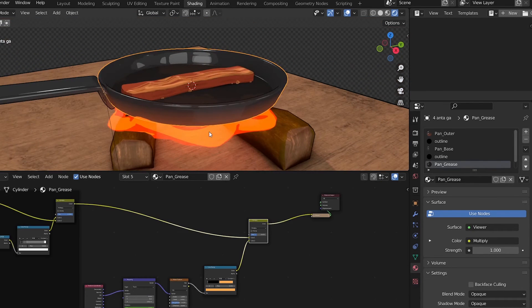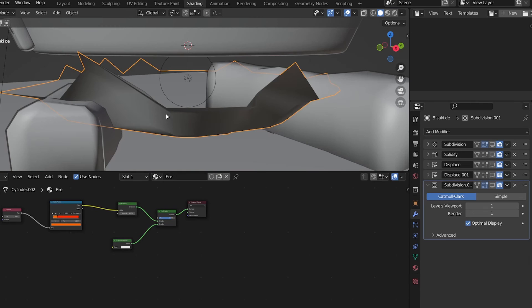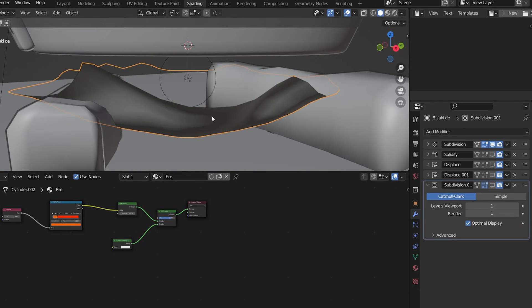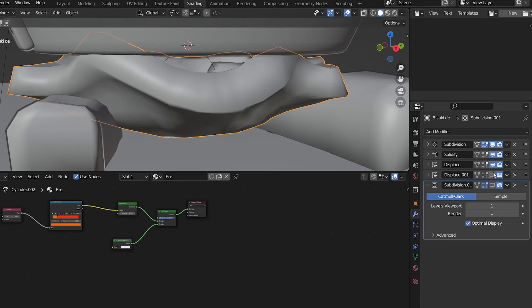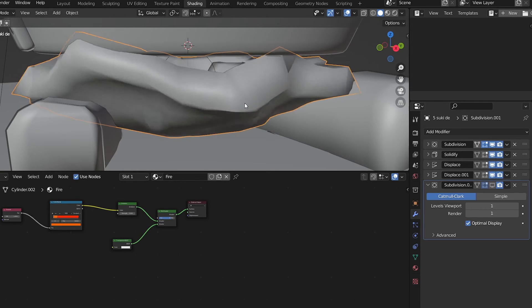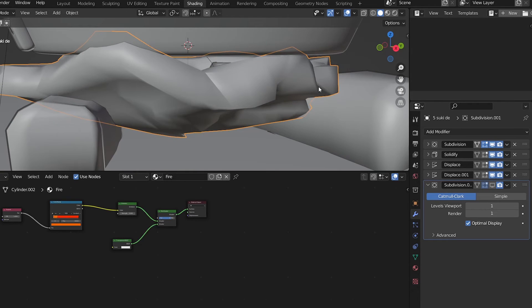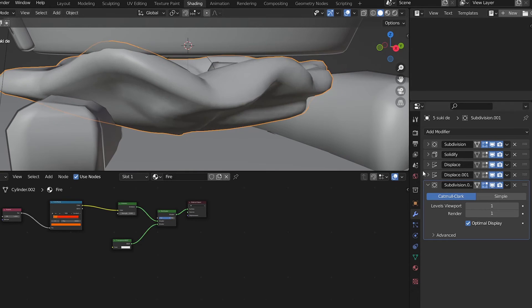Moving on to the fire, it's basically a plane. Give it a bit of geometry with a subdivision, add a solidify for some volume, two displacement modifiers on top, and another subdivision to smooth things out.